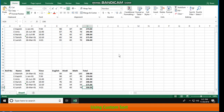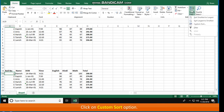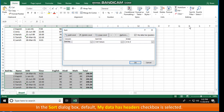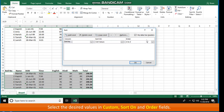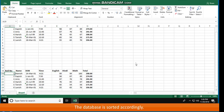Using Custom Sort: Click on any cell in the table or range, for example A19. On the Home tab in the Editing group, click Sort & Filter, then click Custom Sort. The entire database is selected and the Sort dialog box appears. In the Sort dialog box, the default 'My Data has Headers' checkbox is selected. Select the desired values in the Sort On and Order fields, then click OK. The database is sorted accordingly.